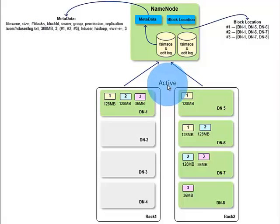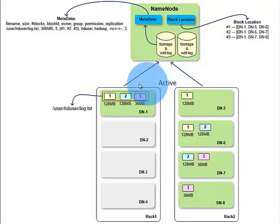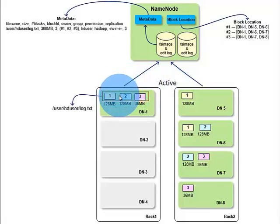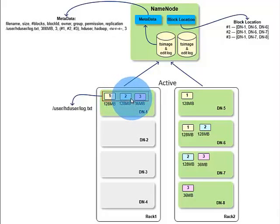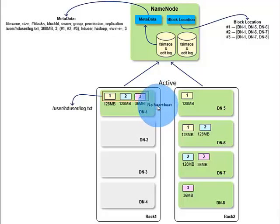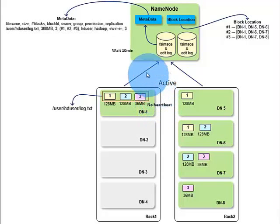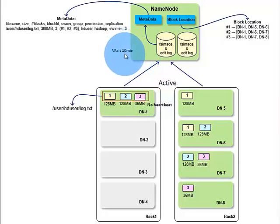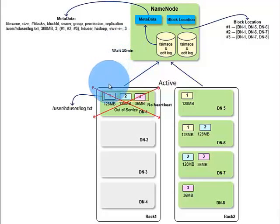First replica of all the blocks of this file is stored in data node 1. For some reason, data node 1 is down. Name node will not receive heartbeat from data node 1. Name node will wait for 10 minutes and then decides that data node 1 is out of service.